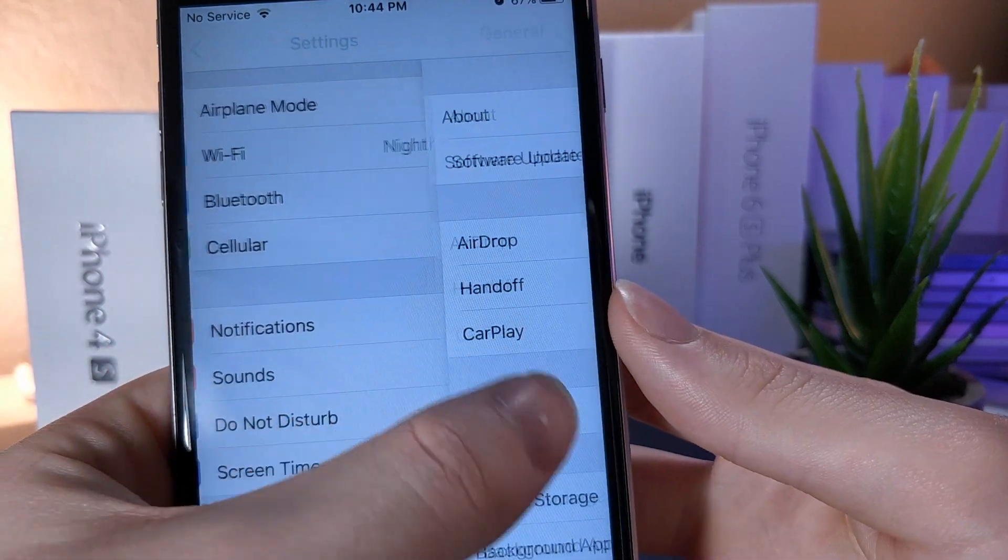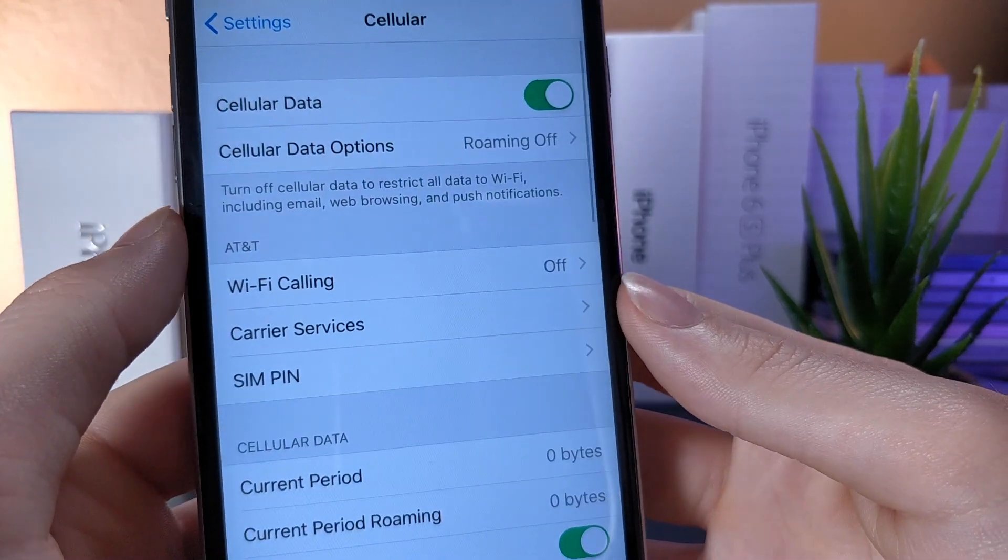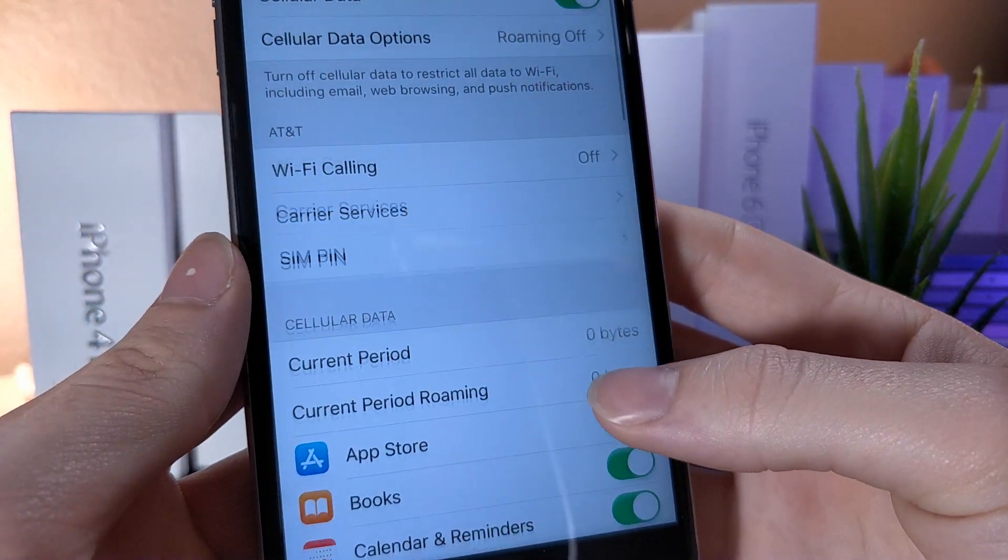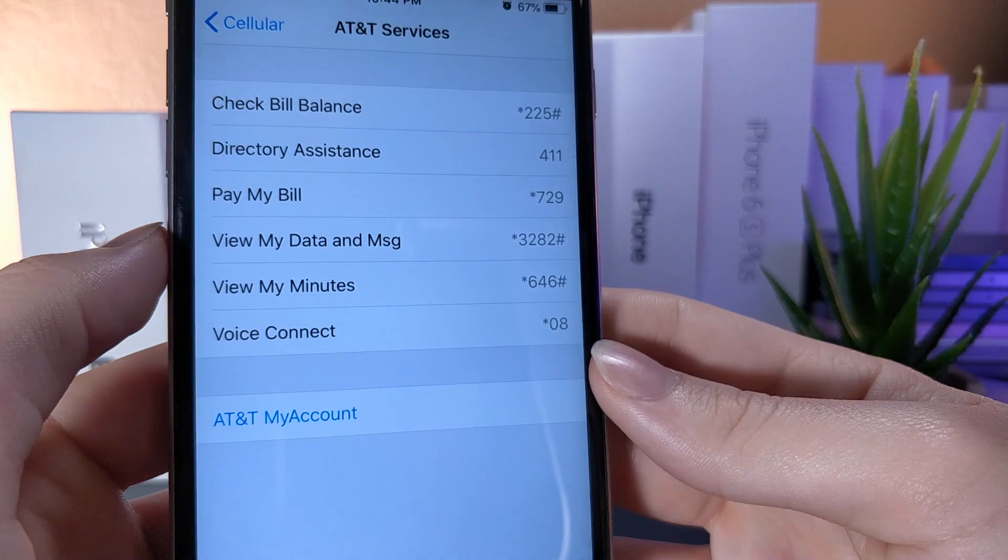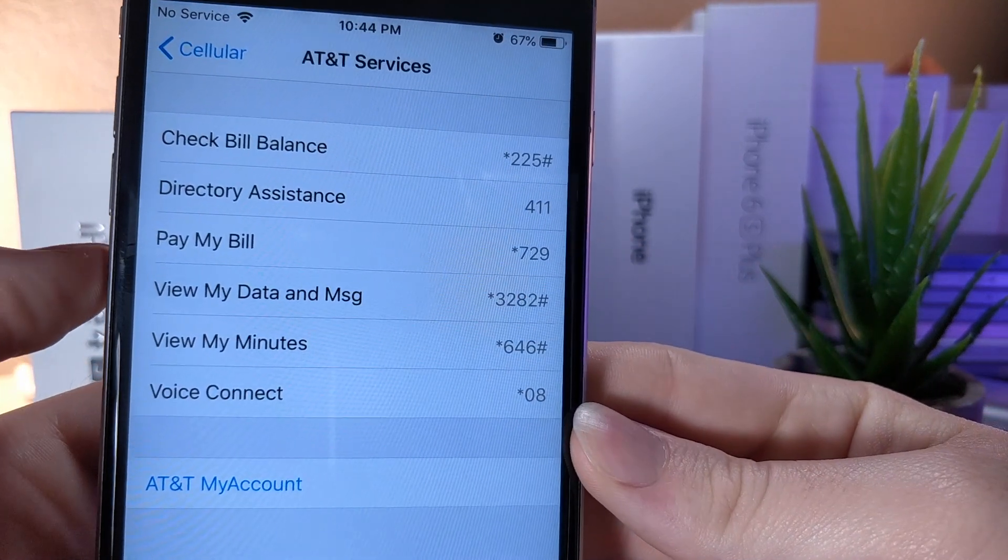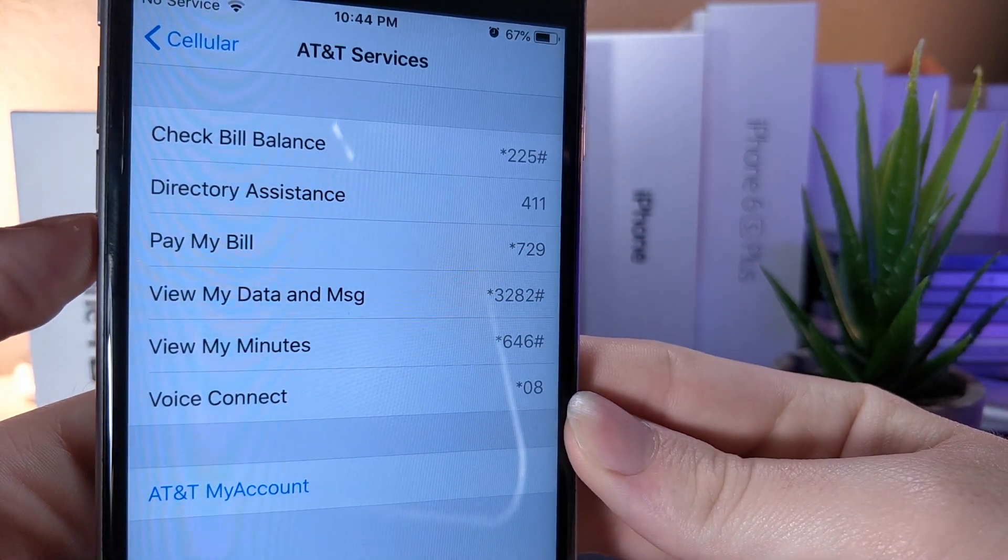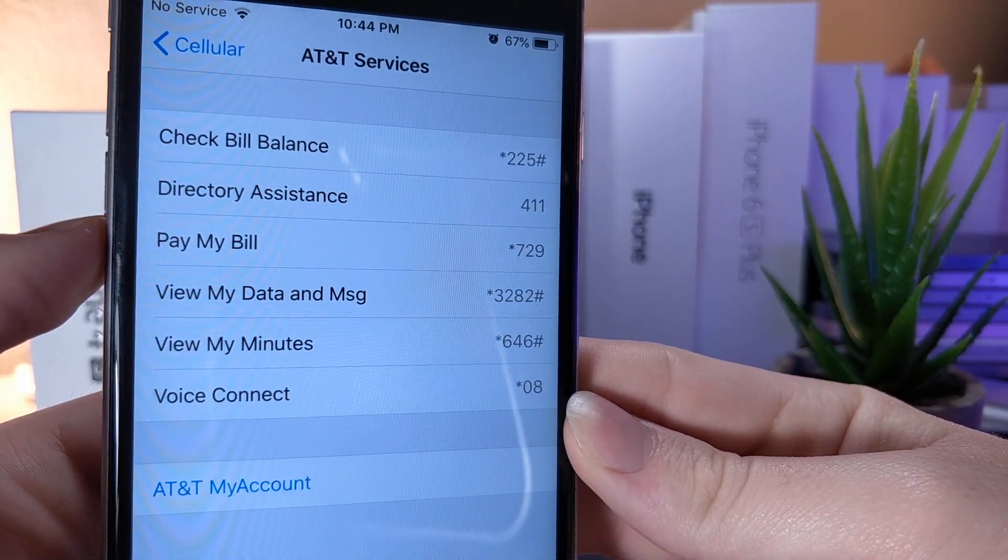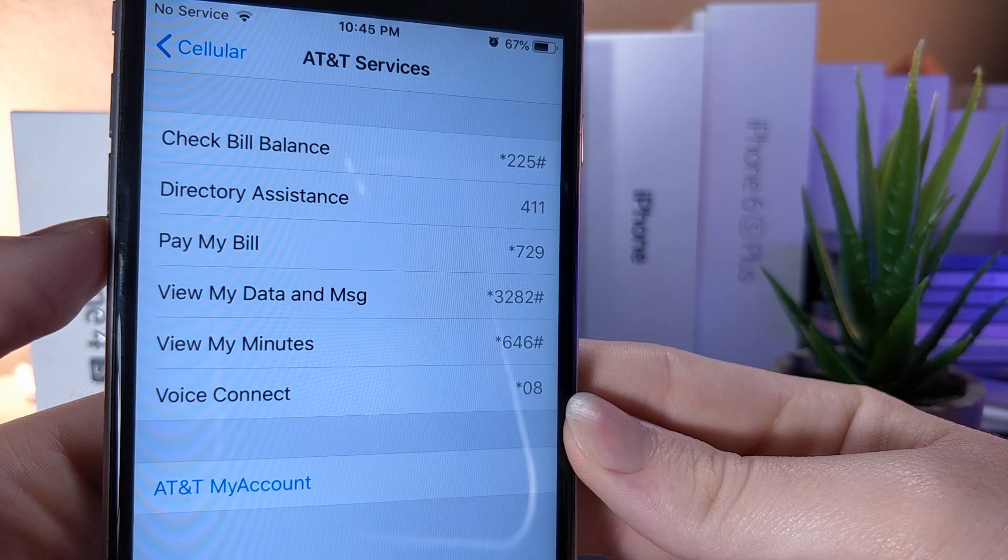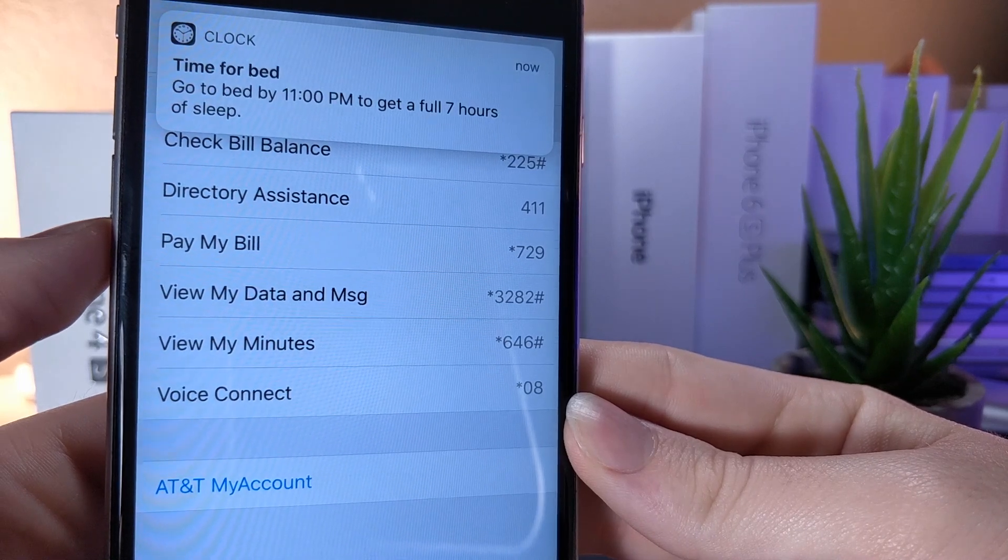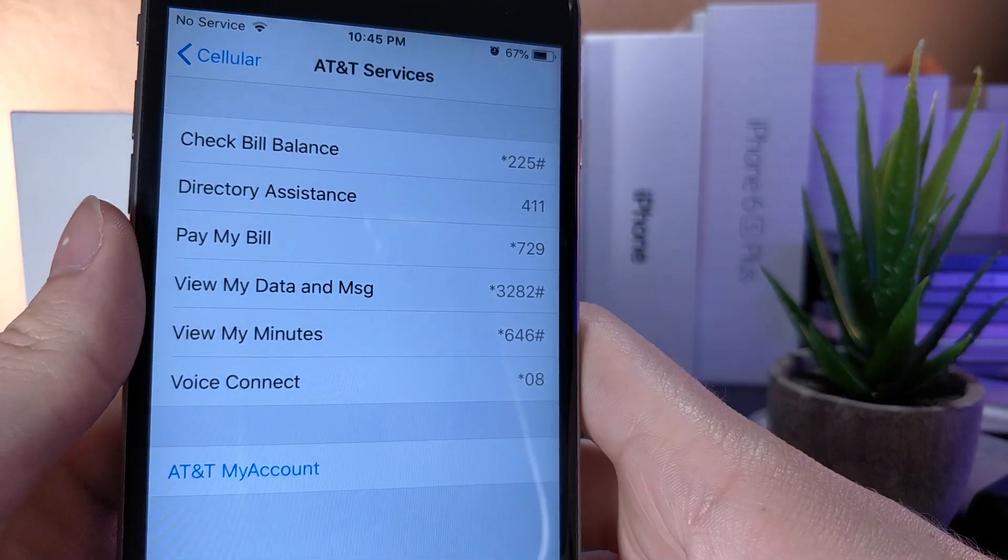This iOS 12.1 Beta 1 update brings us some new features. They originally took away these carrier settings back on another iOS Beta before iOS 12 was released, but these new cellular services have been added again back into iOS 12.1, so that's a welcome change that I'd like to see.